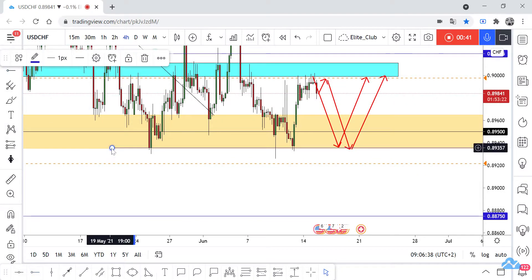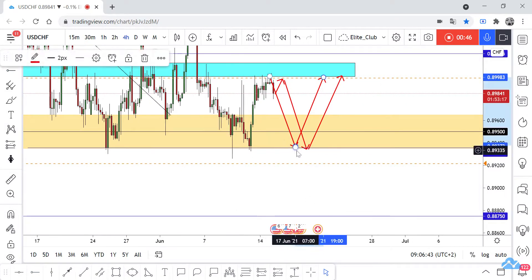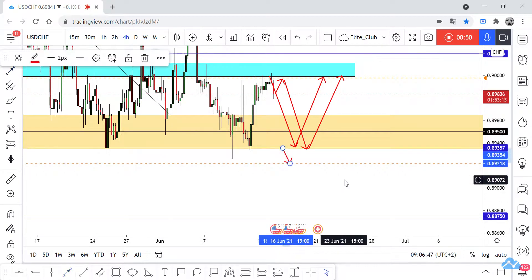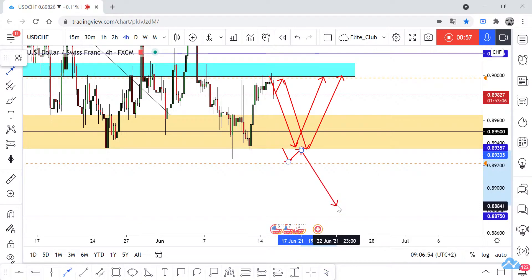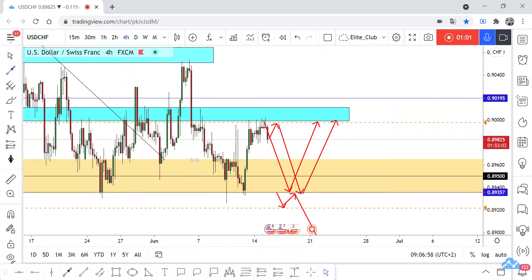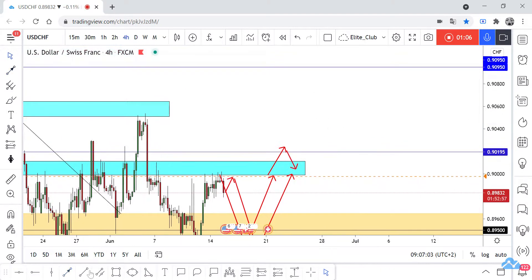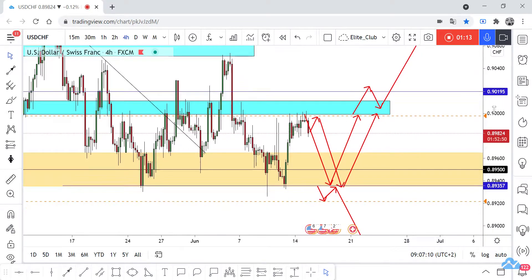If we have a closure below 0.89350, we can take a sell trade with retest and go to 0.88750. And if we have a closure above this blue area, we can take a buy trade with retest and our target would be 0.90950. It's a very simple setup just based on price action.